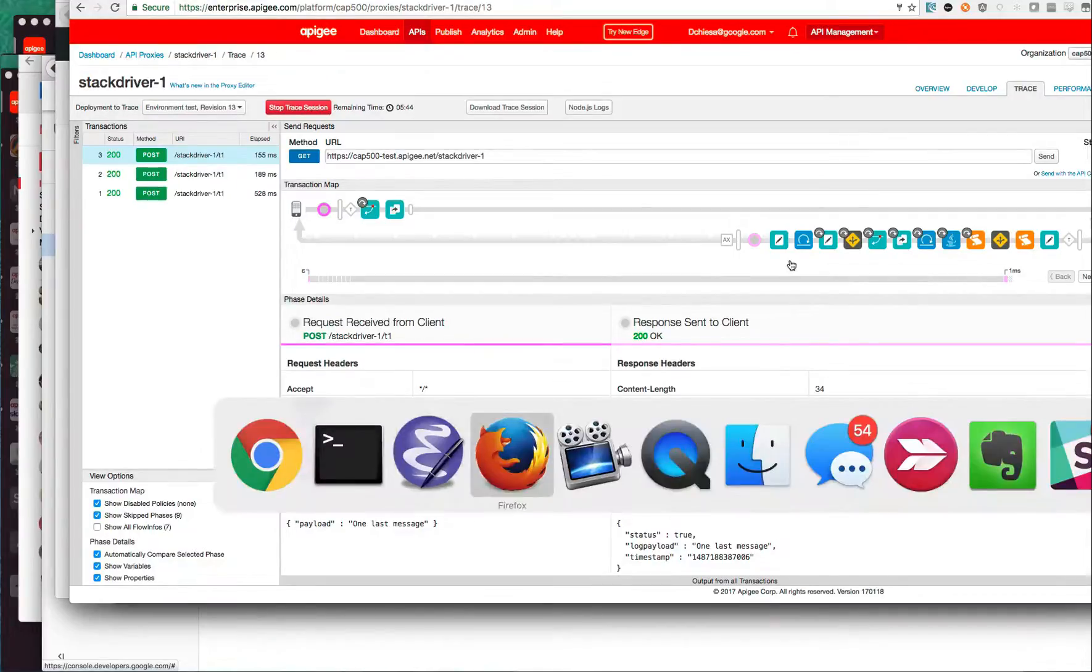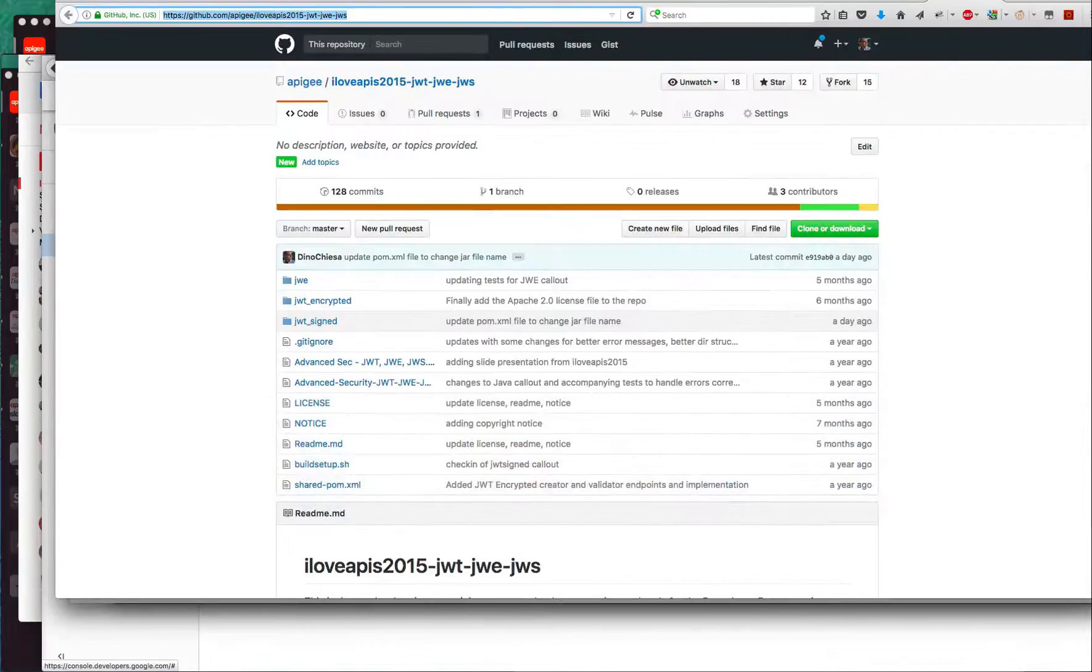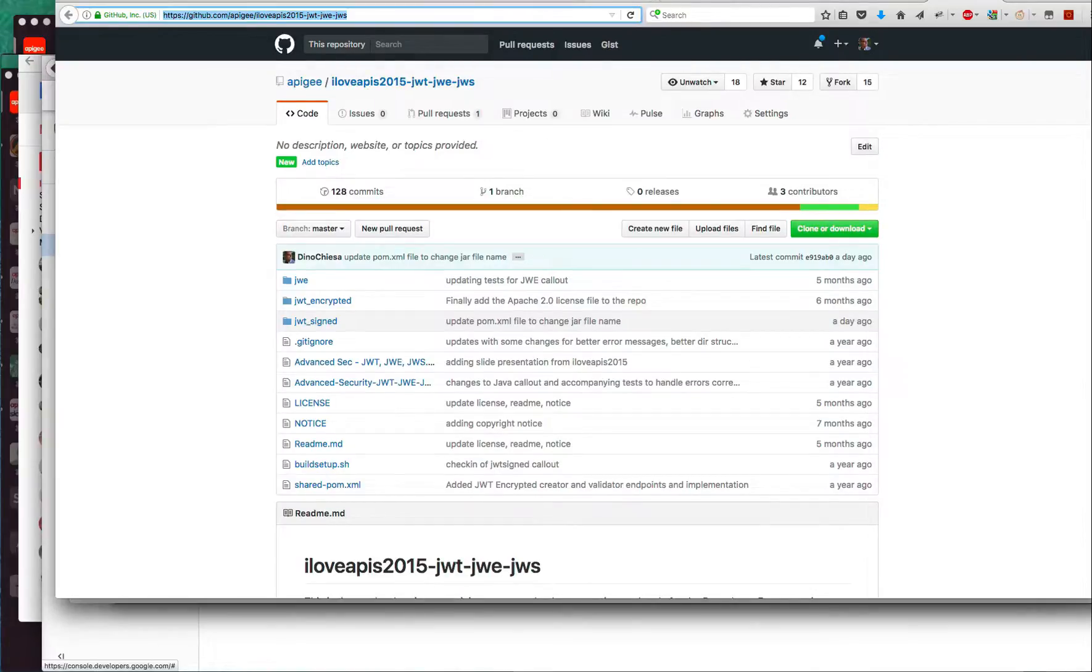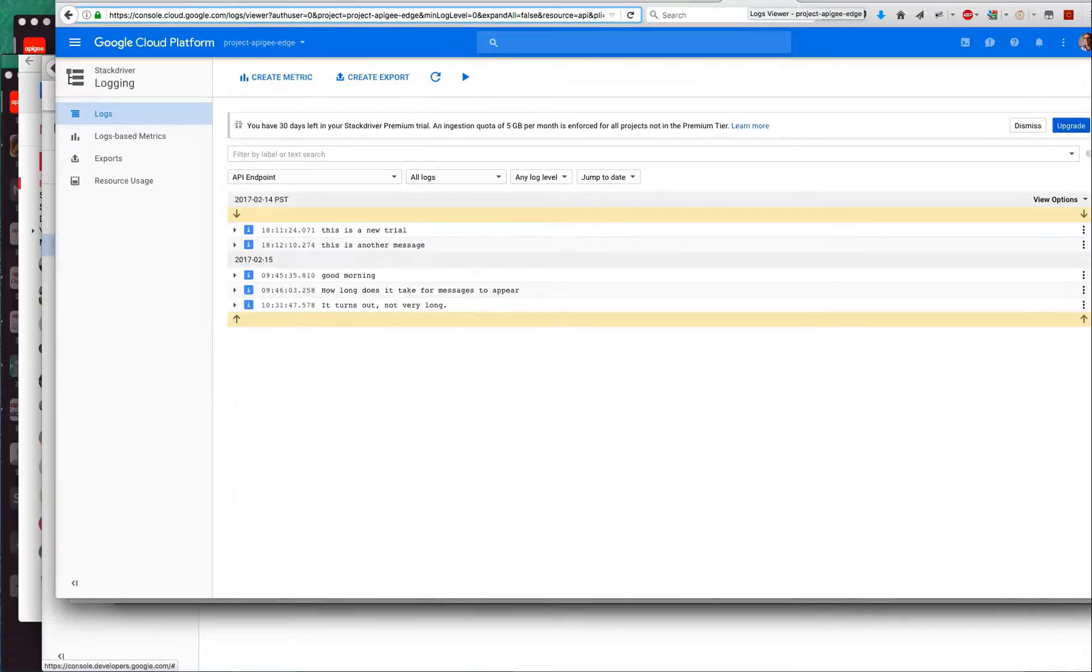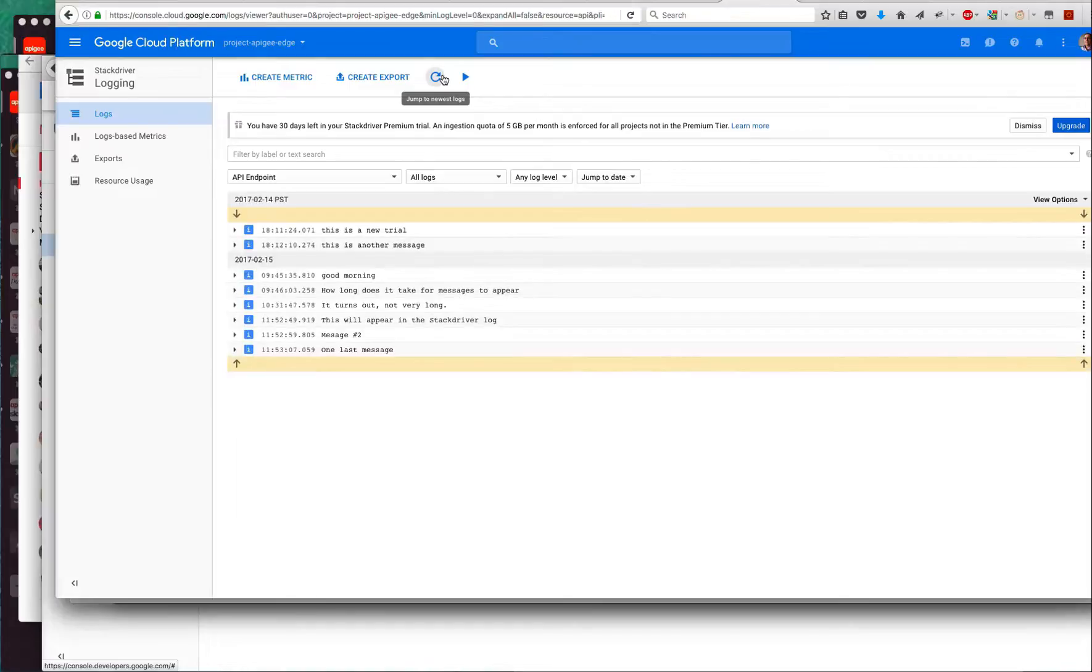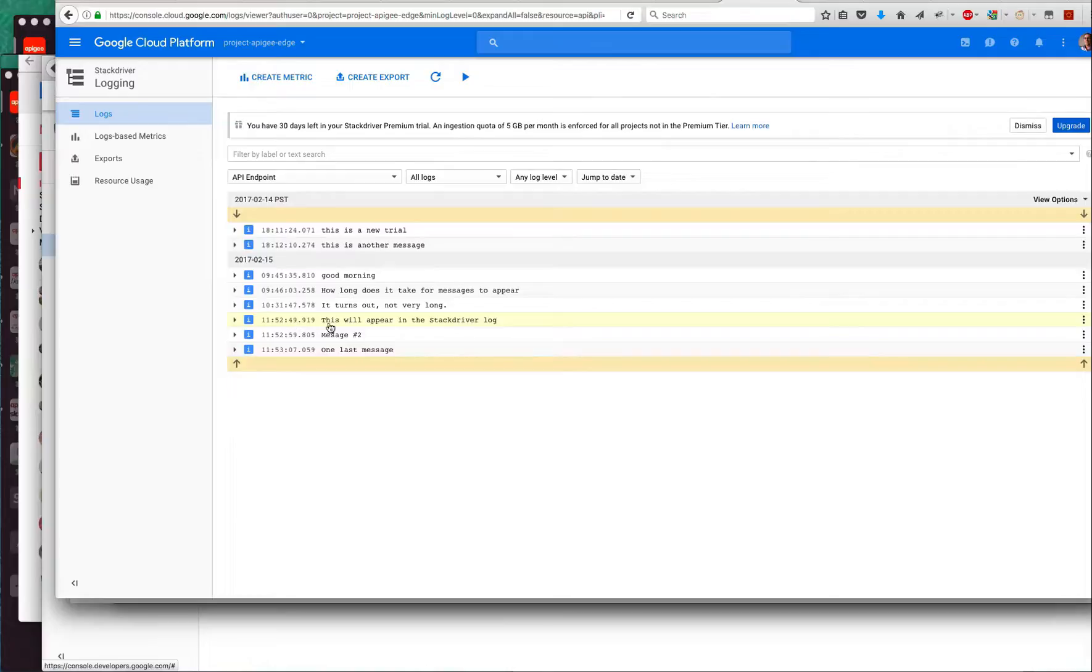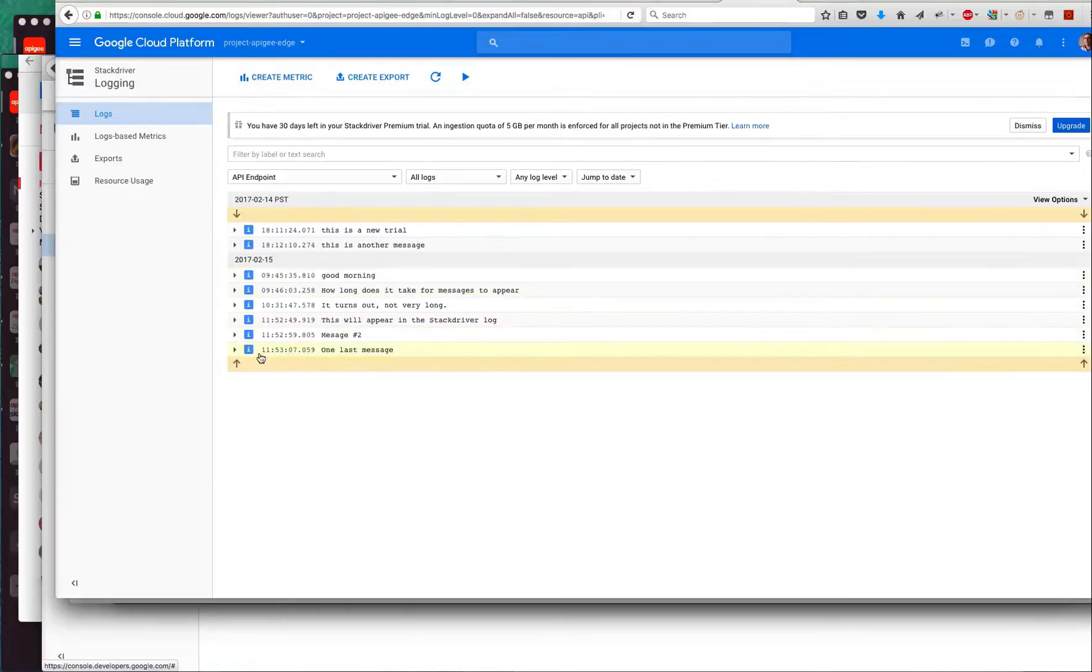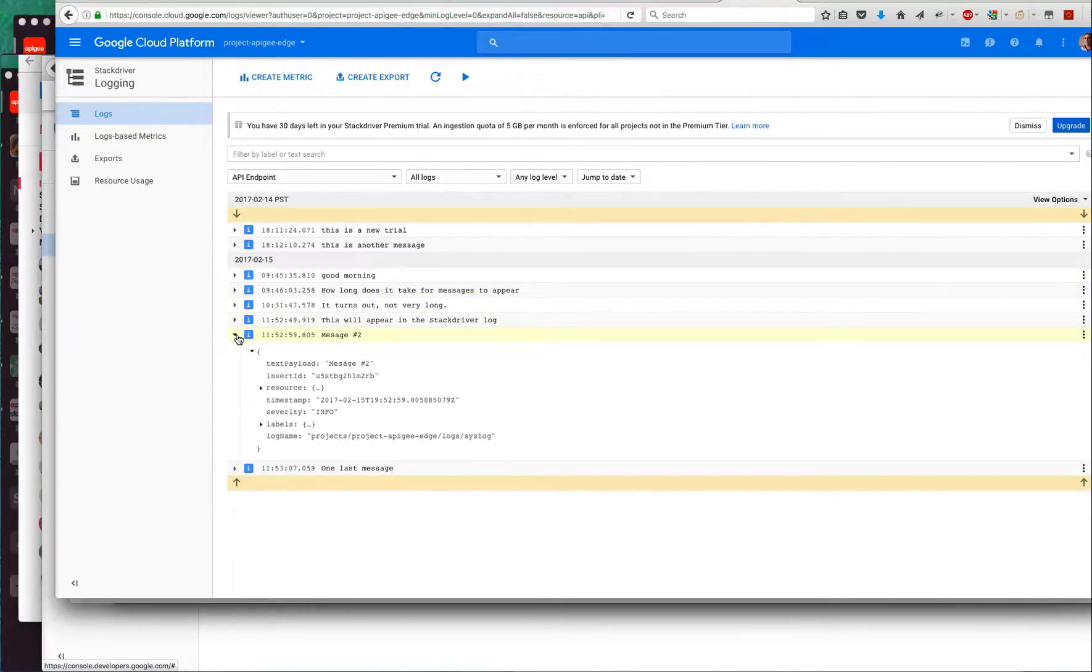Last thing I'll show you is the log viewer of this project. I'll go to console.cloud.google.com/log/viewer. This is the Stackdriver log viewer. I've already had this page open, but let me refresh it. You can see these are the messages that I just sent in succession. This will appear in the Stackdriver log, message number two and one last message. This is what you obtain in Stackdriver when you log from Apigee Edge in that way.